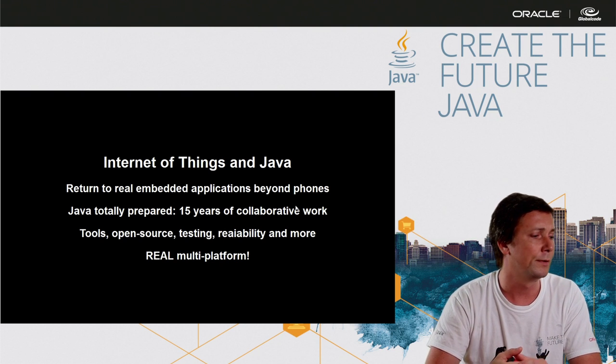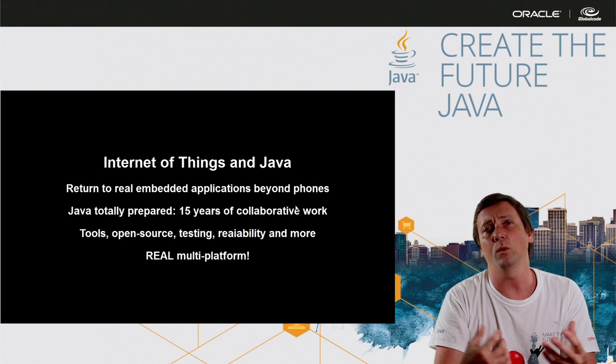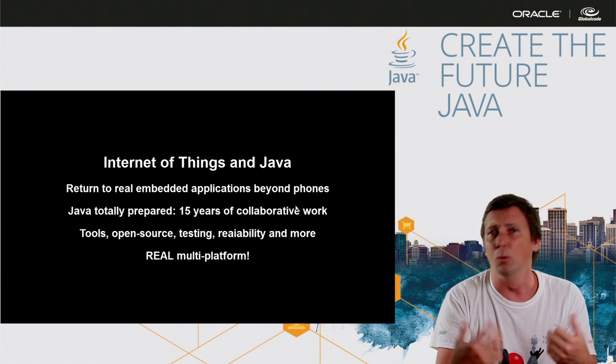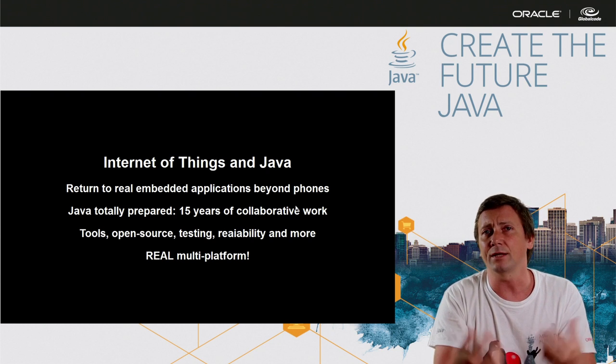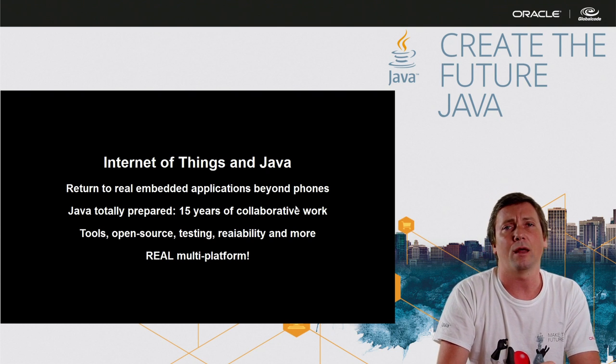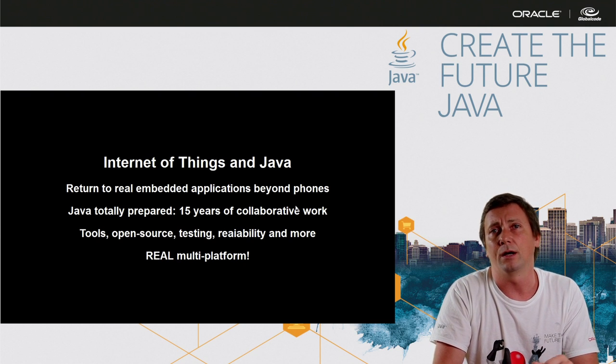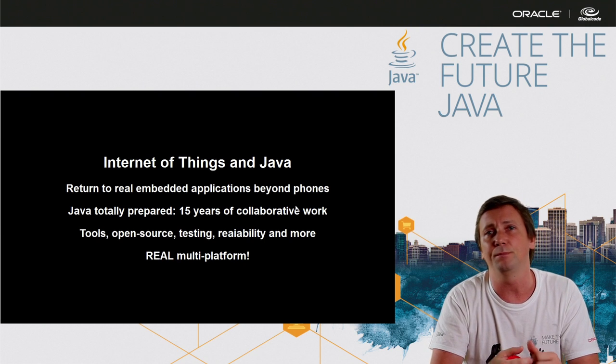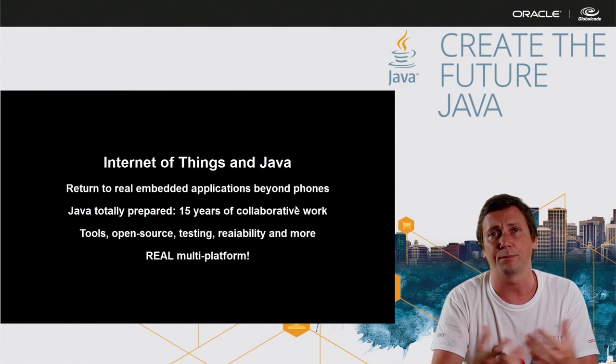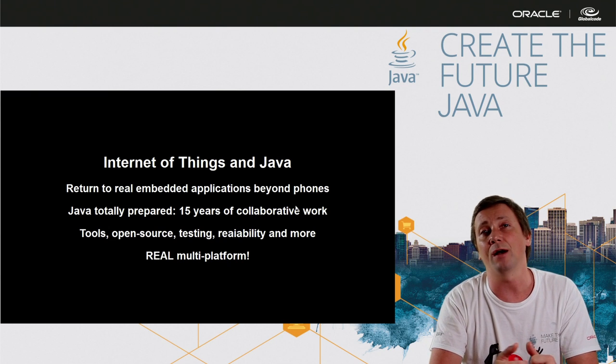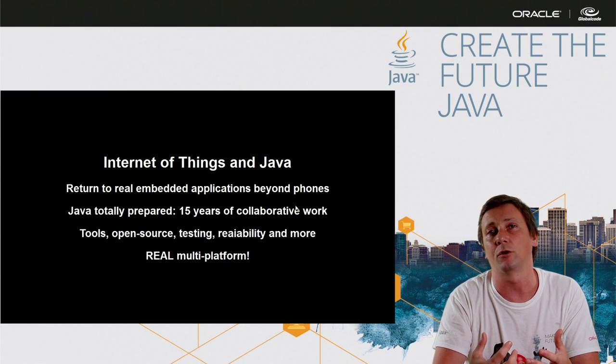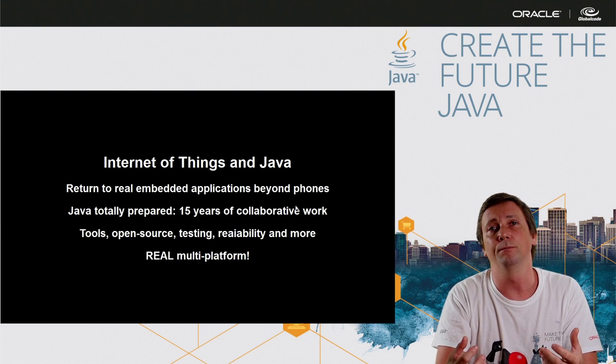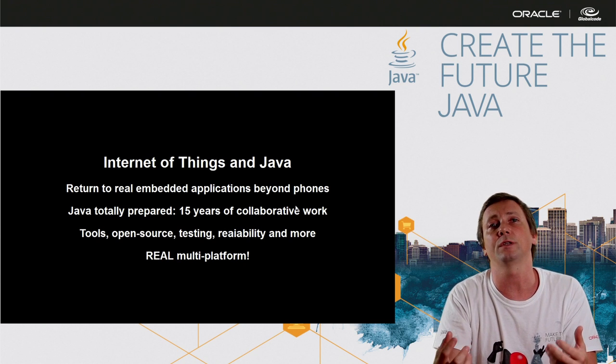And Java, we have a lot of tools, open source tools, testing environments and a lot of reliability with big companies, big banks using in different types of business.